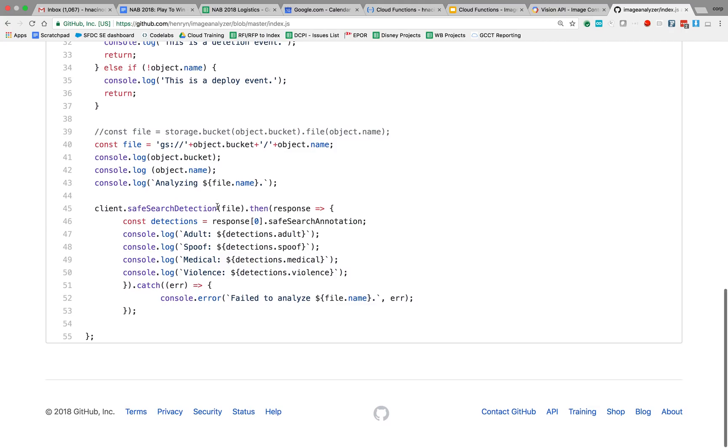And the response was specifically going to look for the SafeSearch annotations. And we are going to get inside this... And then in the SafeSearch annotations,